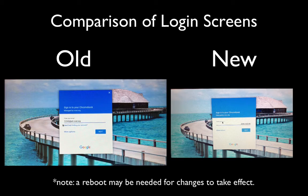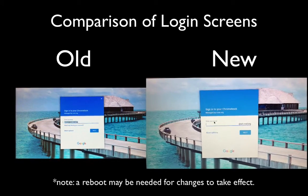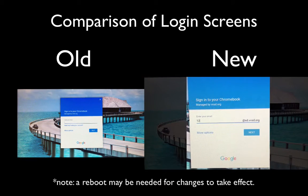Now you'll see a new change in the student Chromebooks where the at SD.VVSD.org is pre-populated. Students only need to enter in their ID number and continue.